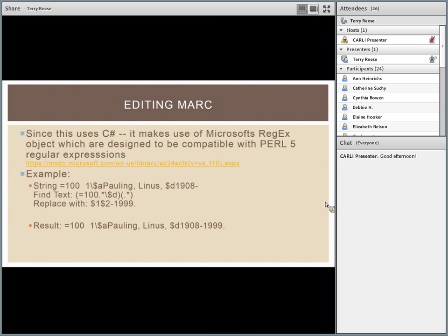The MARC Editor is the notepad that lives in MARC Edit. What I want to talk about specifically before we get going is that the MARC Editor uses regular expressions. They're probably the most powerful function that's part of the global editing portion of the application, so I want to make sure we get a chance to show those.